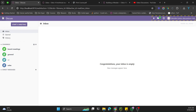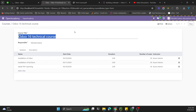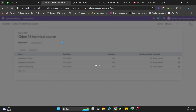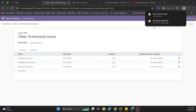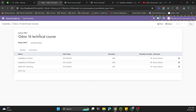We've added new fields and changes to the XML, so we need to upgrade the module to see the changes. After upgrading, let's try to print the report again. The report has been printed — you can see Odoo 16 Technical Course with the responsible person shown. This is how simply you can add information to the report.